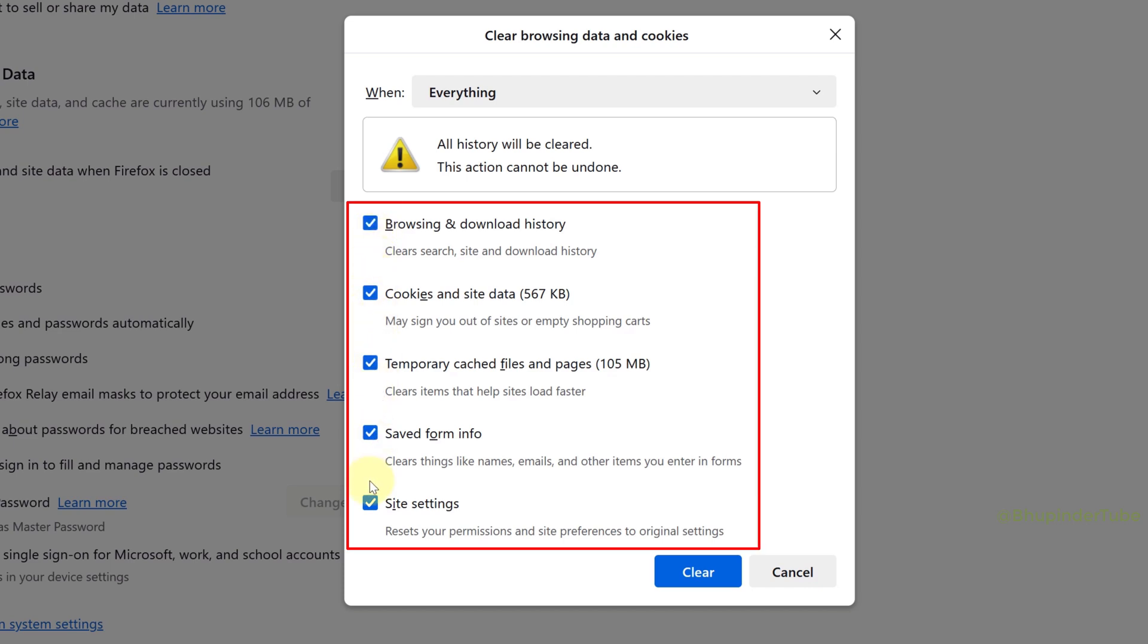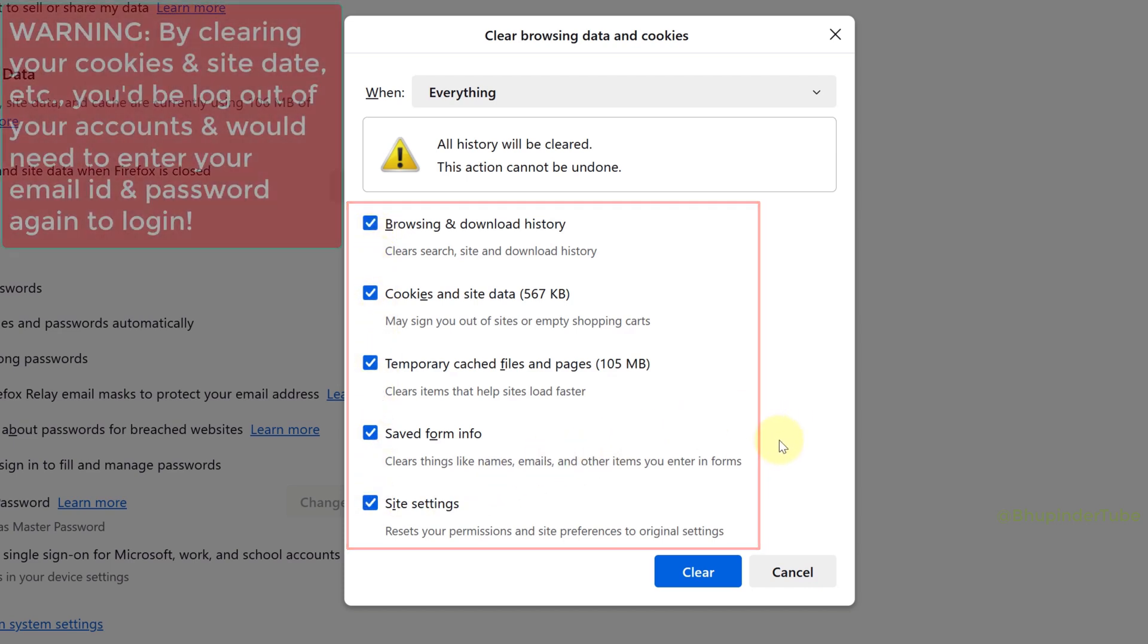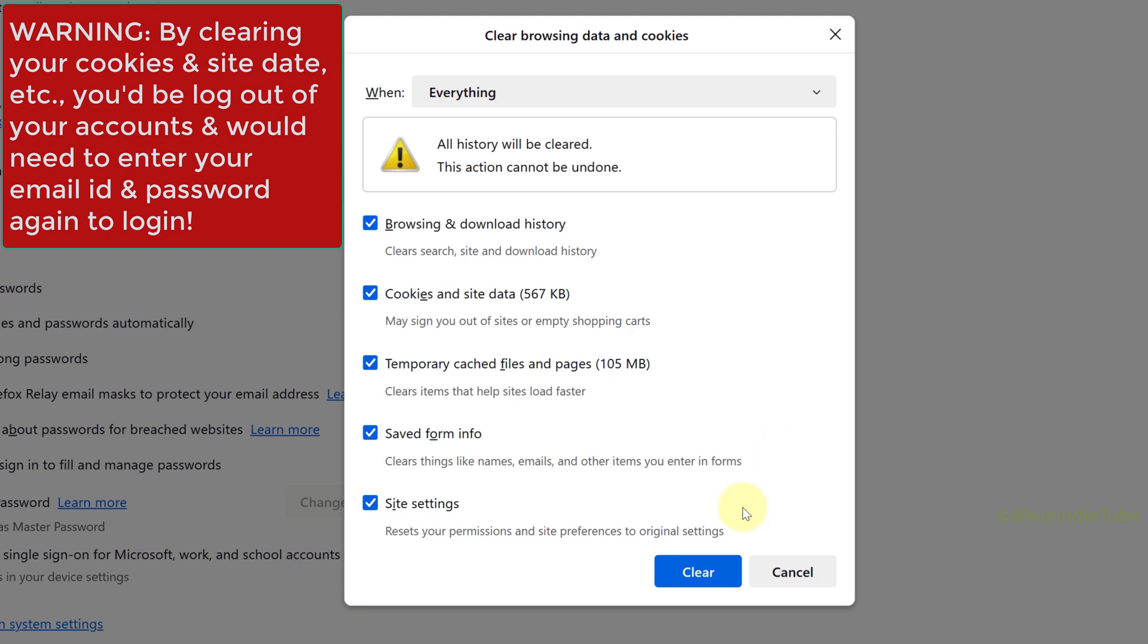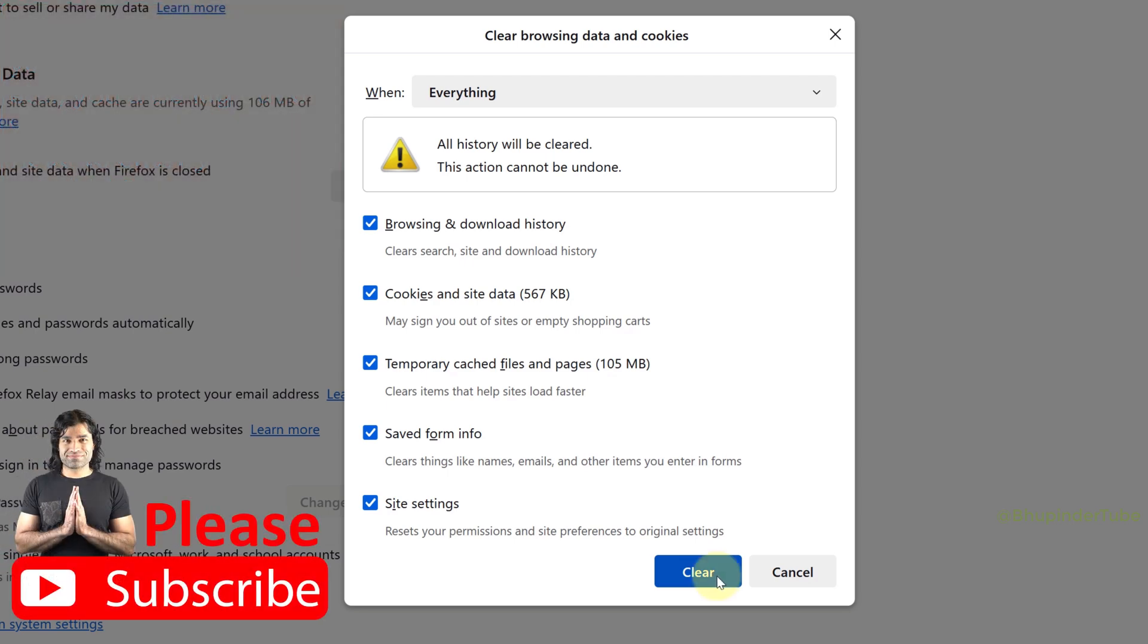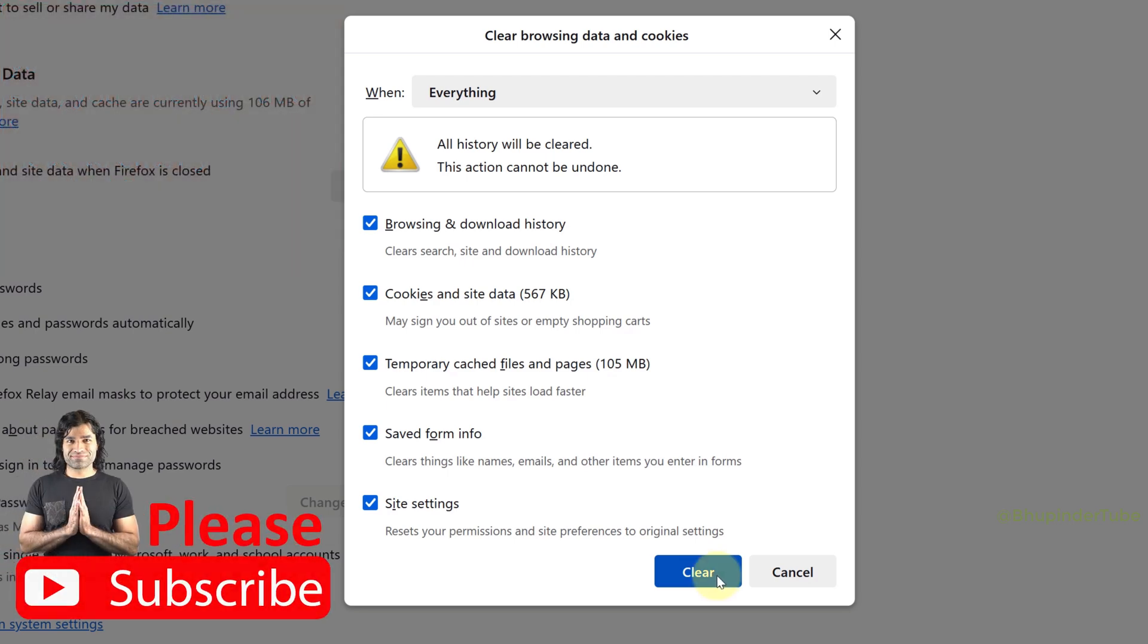If you have logged into certain accounts, after deleting your cookies and site data, you will need to log in again. Once you're happy with your selections, click on Clear.